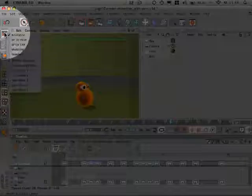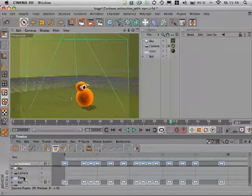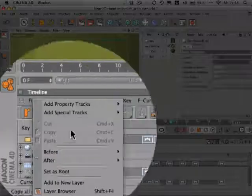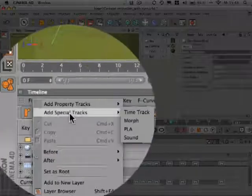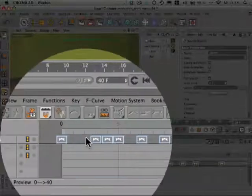First of all, activate the animation layout. After that you can right click on any object in the timeline, go to add special track, sound.